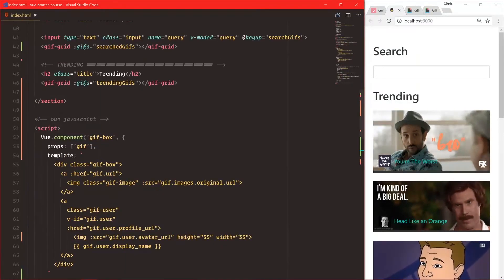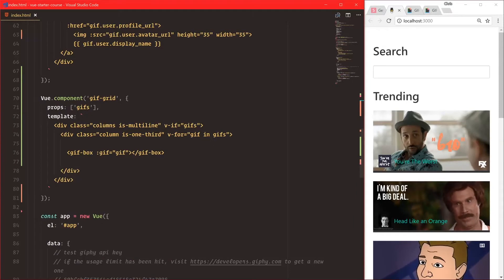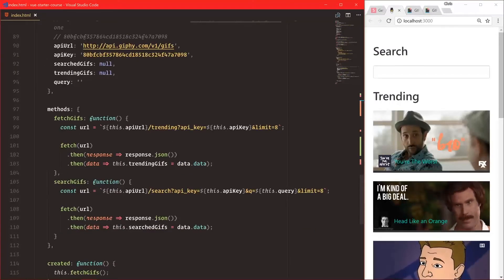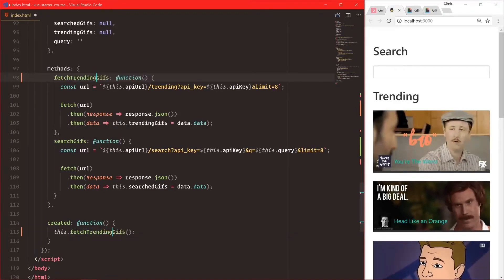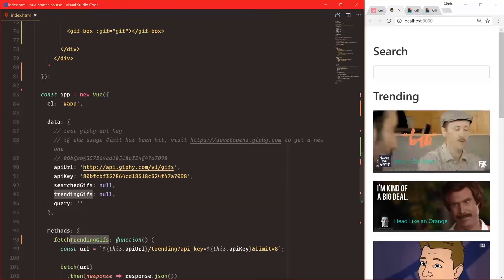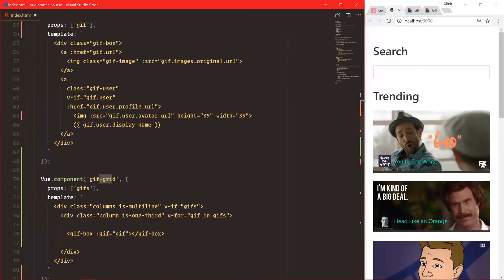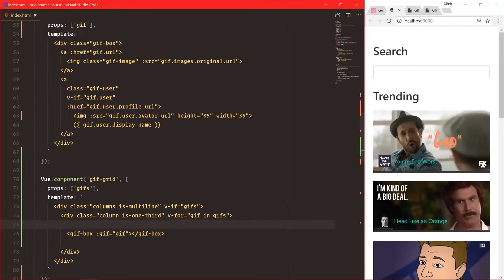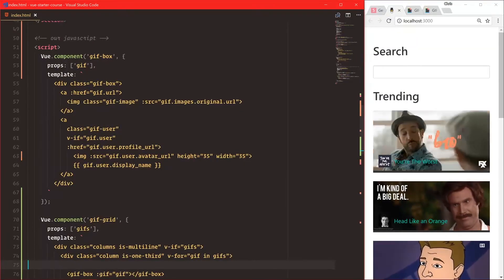Our application should work the exact same — we're passing trending-gifs to 'gifs'. What's cool is we can maneuver our application around into Vue components and Vue will automatically handle passing that data around. As soon as the application loads, we fetch trending-gifs, bind that to trending-gifs, which passes into gif-grid. Gif-grid takes 'gifs' as props and passes it into gif-box as the gif. You can see you're building a component tree, and everything is reusable — gif-box, gif-grid — all compartmentalized.